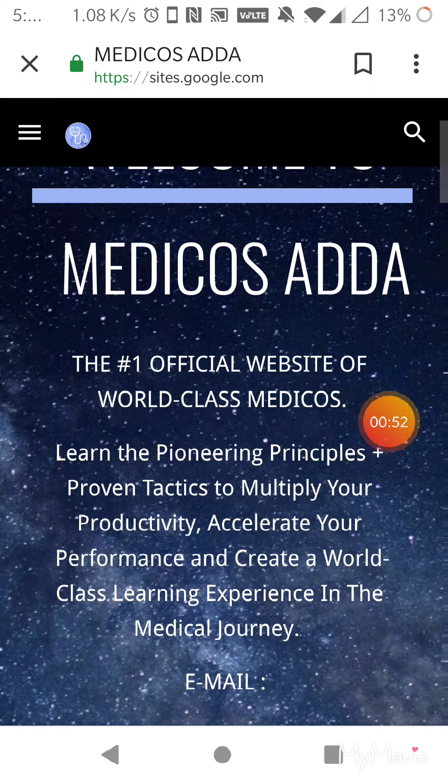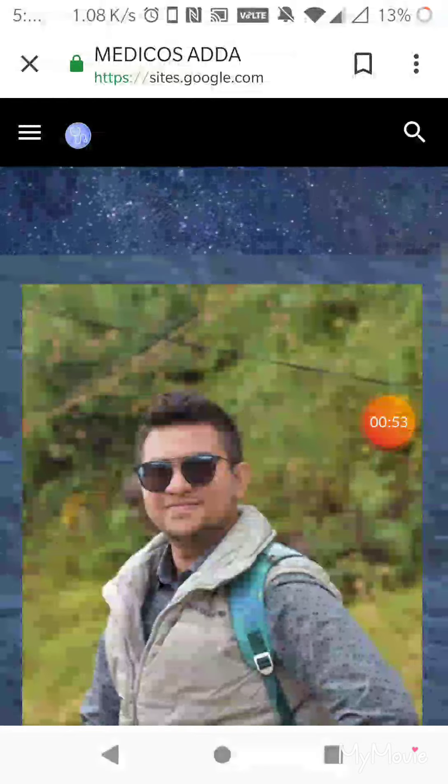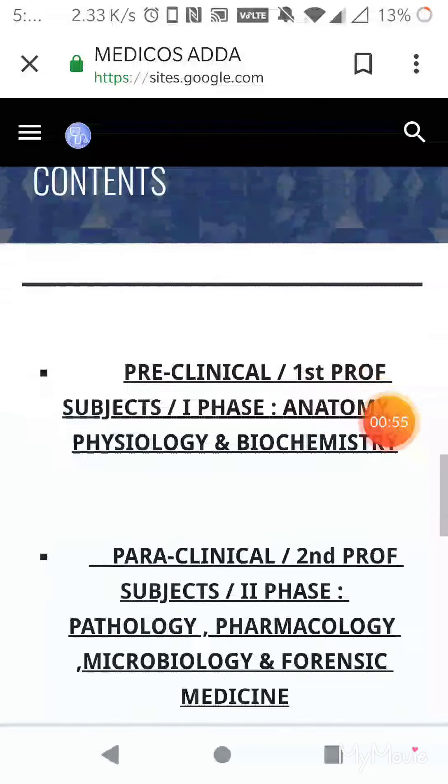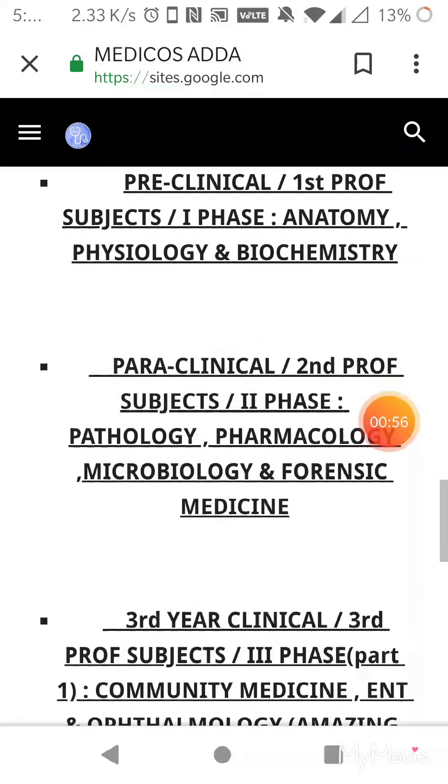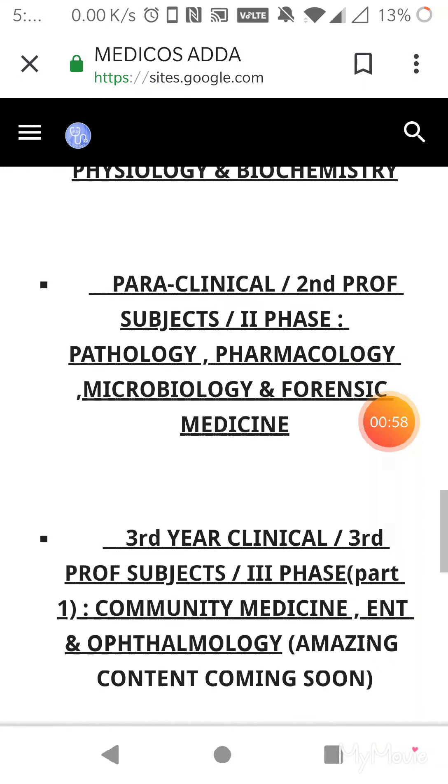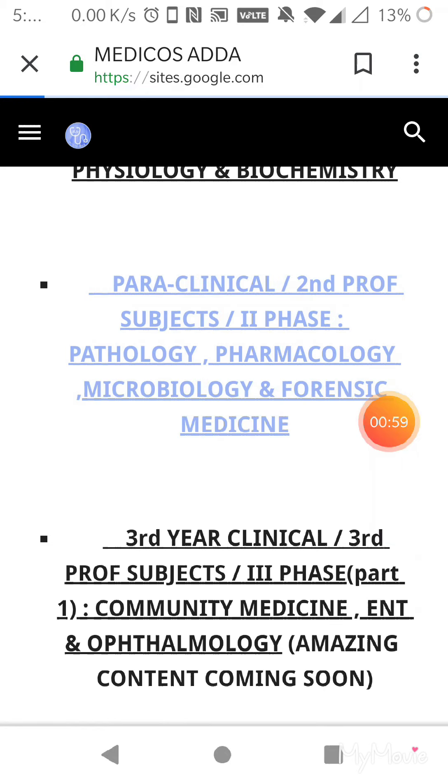So this is my website and let's say I need to download a forensic medicine PDF. So let me go with the paraclinical.